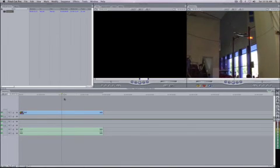And that's a simple demo on how you get a clip from a DVD into Final Cut Pro for editing.